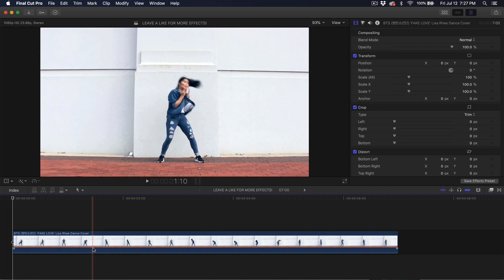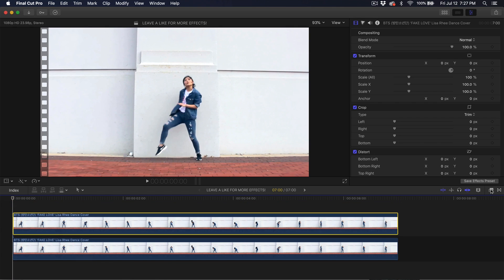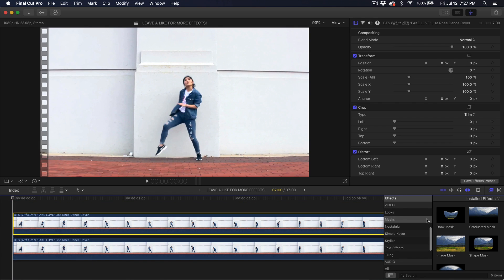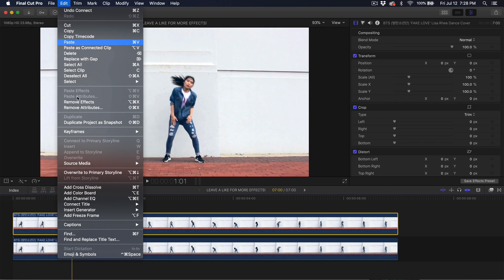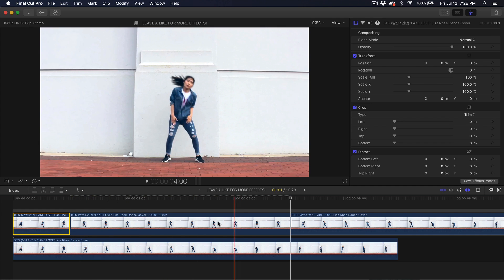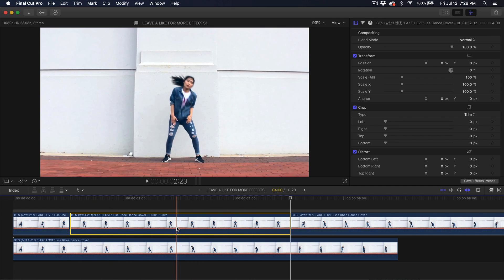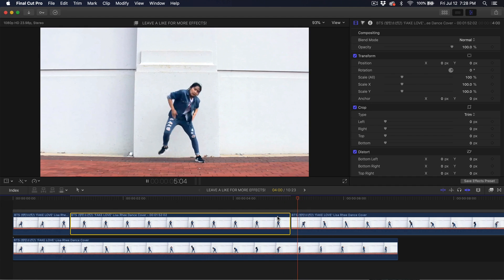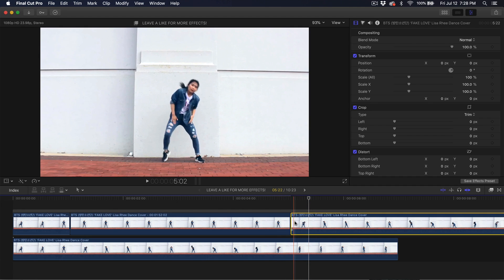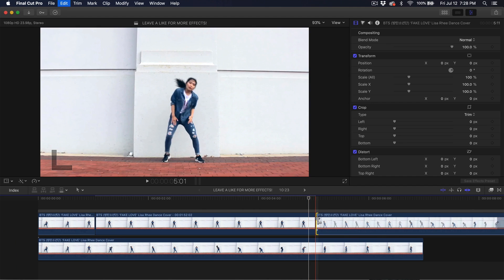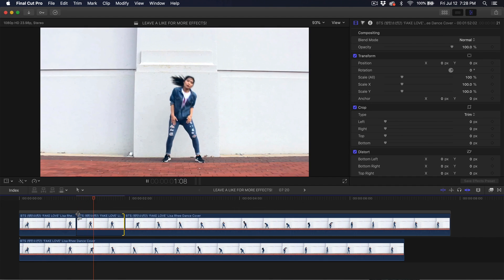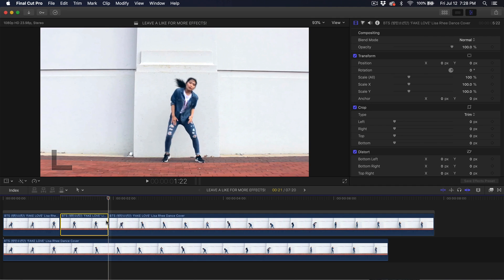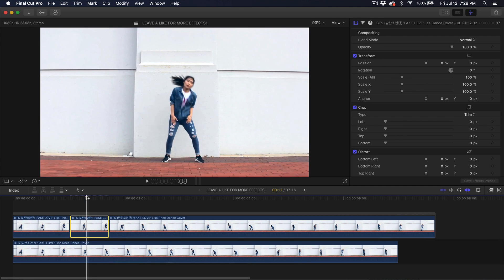Make a copy by holding alt or option and dragging upward. Go into the effects, down to masks, and go to draw mask. Before you drag the draw mask, decide where you want the freeze frame to happen. Then go into Edit and go to Add Freeze Frame. Now you have a still image for that clip. Don't change the duration by dragging the edges of the other clips — that messes up timing. Only adjust this freeze frame clip — make it a couple of frames long.